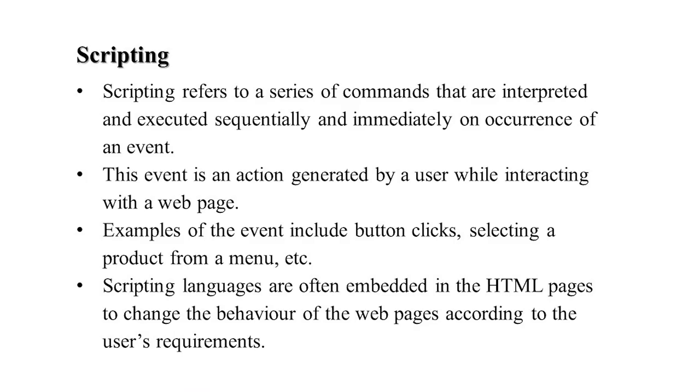Scripting means it is a series of commands which are interpreted and executed one after another. These commands are interpreted on the occurrence of some event or stroke.